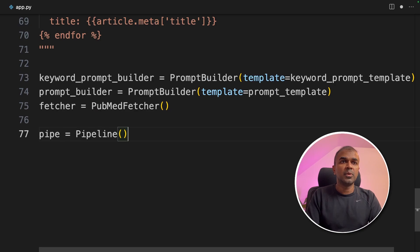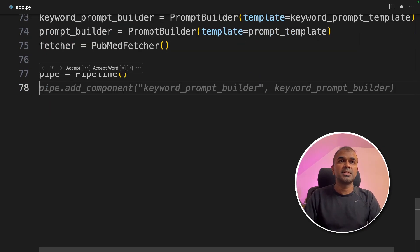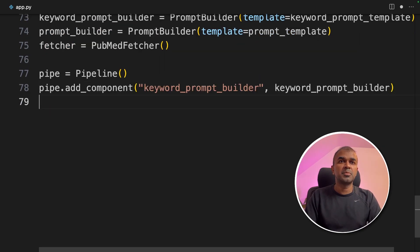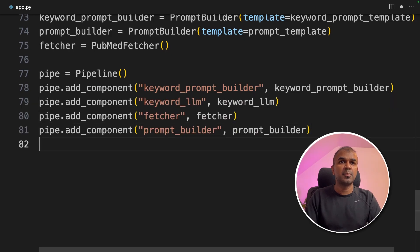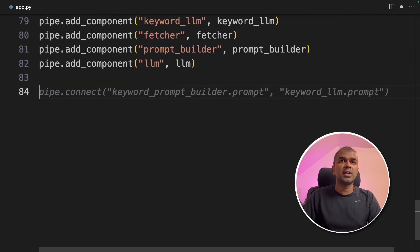Now we are going to initialize the pipeline, adding the list of components: keyword prompt builder, keyword LLM, fetcher, prompt builder, and final LLM. Next, we are going to connect these things.